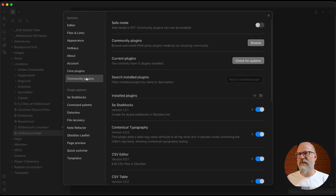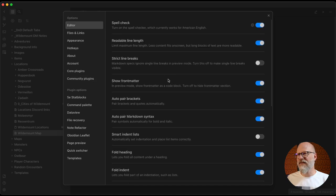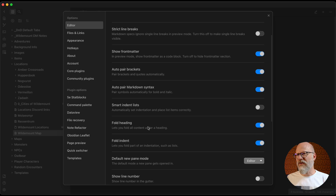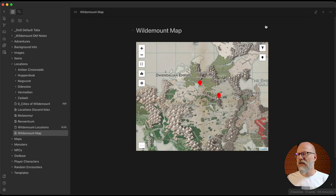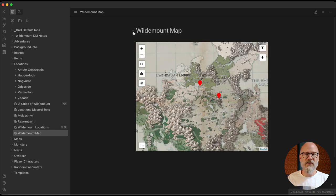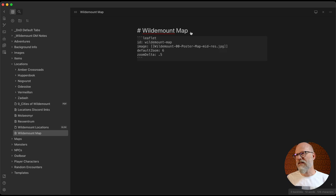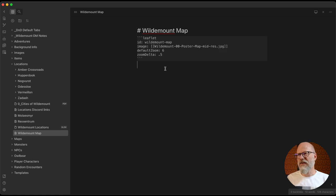I've also got in the editor settings fold headings turned on, which I find useful because you can fold content away and expand it when needed. You can see it's folded there at the moment.